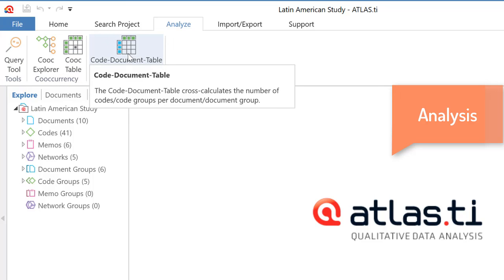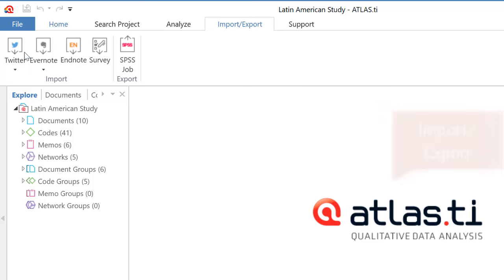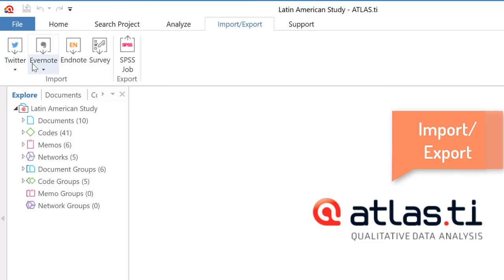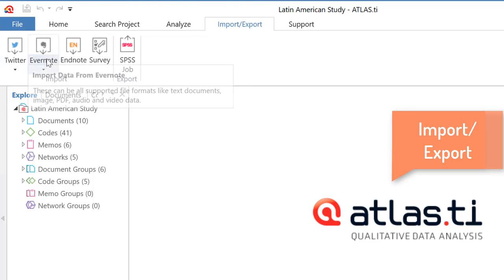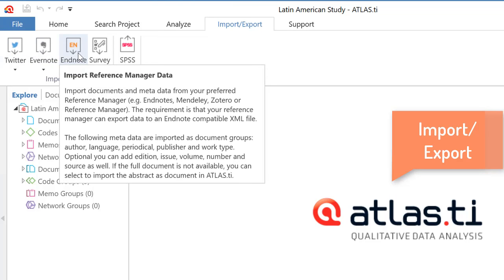Import export is the option to import Twitter data, Evernote data, EndNote, but not only that. You can also import Mendeley, Zotero, or Reference Manager data. You only have to make sure that the records are exported as EndNote compatible XML file in that format.